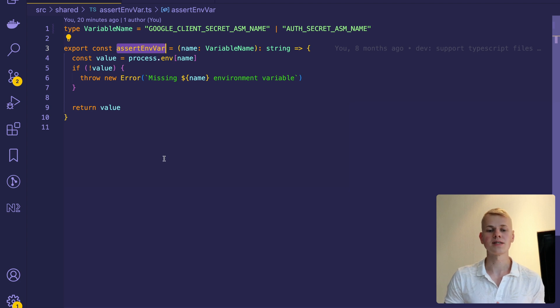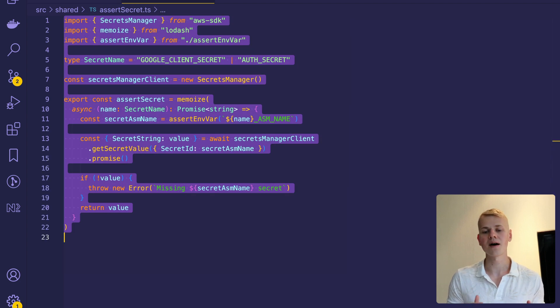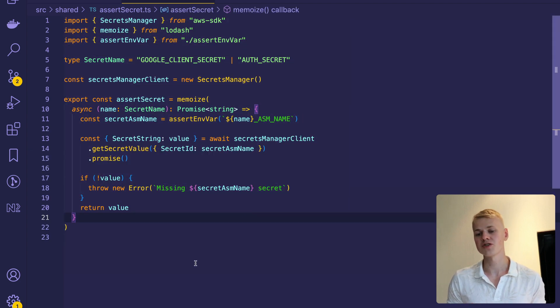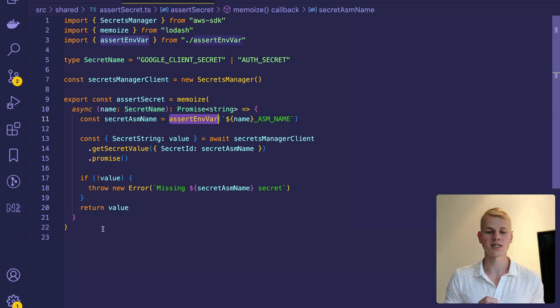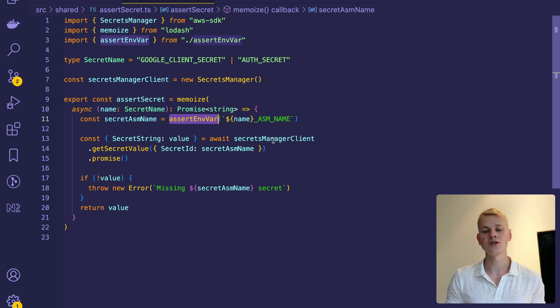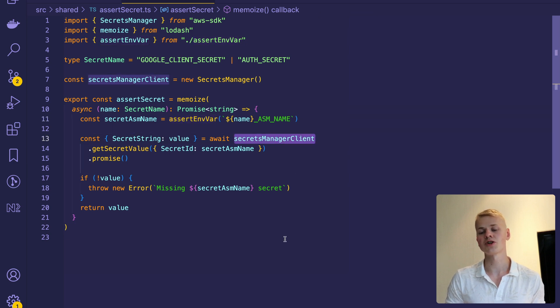To get the secrets themselves, I have the assert secret function that receives an argument of secret name type, takes the variable name through an assert env var function and uses an instance of secrets manager to get the value.